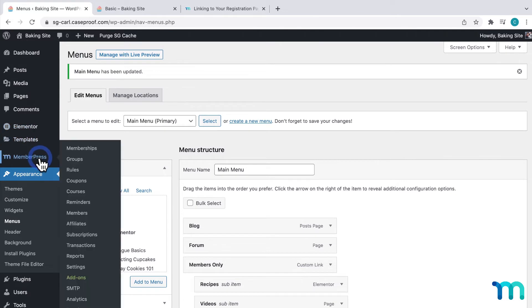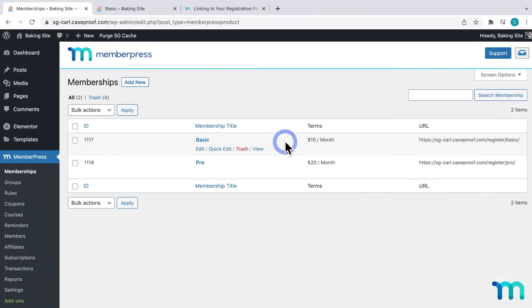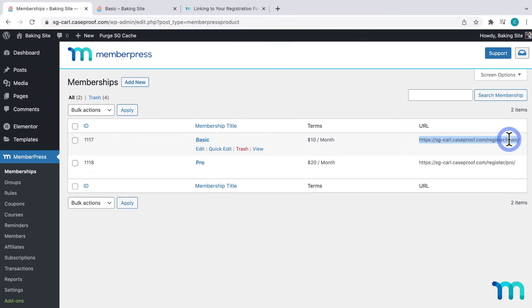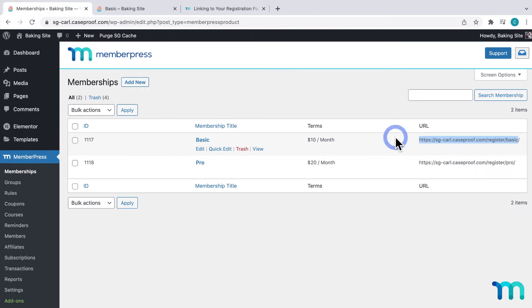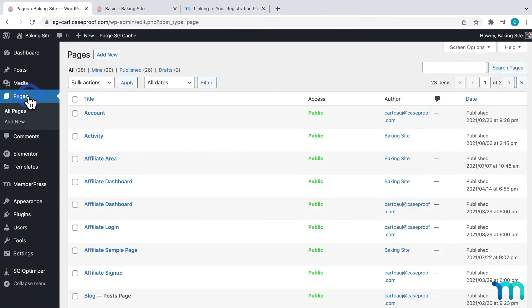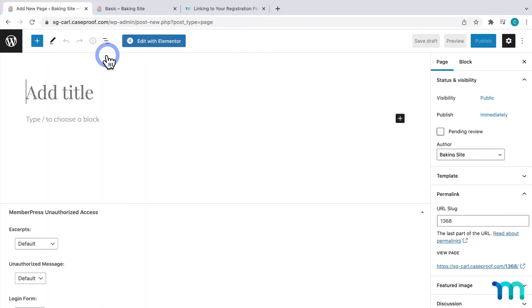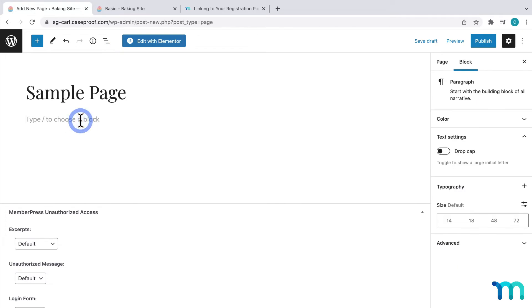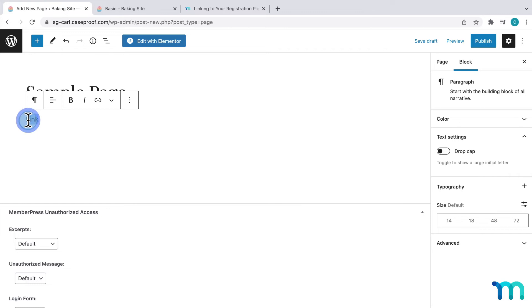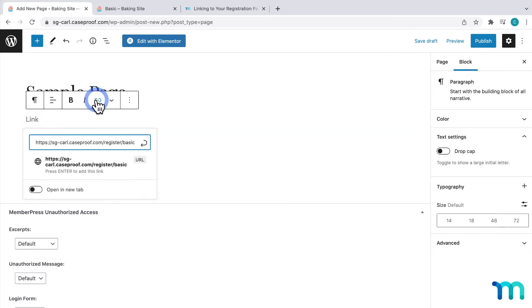So, I'll go to MemberPress, Memberships, and I'll use my basic membership as an example. I'll highlight the URL here, and click Copy. And then, I'll go to Pages on the left sidebar, click Add New. I'll give it a name, and then here, I could just add some text, highlight it, and link to my registration page here.